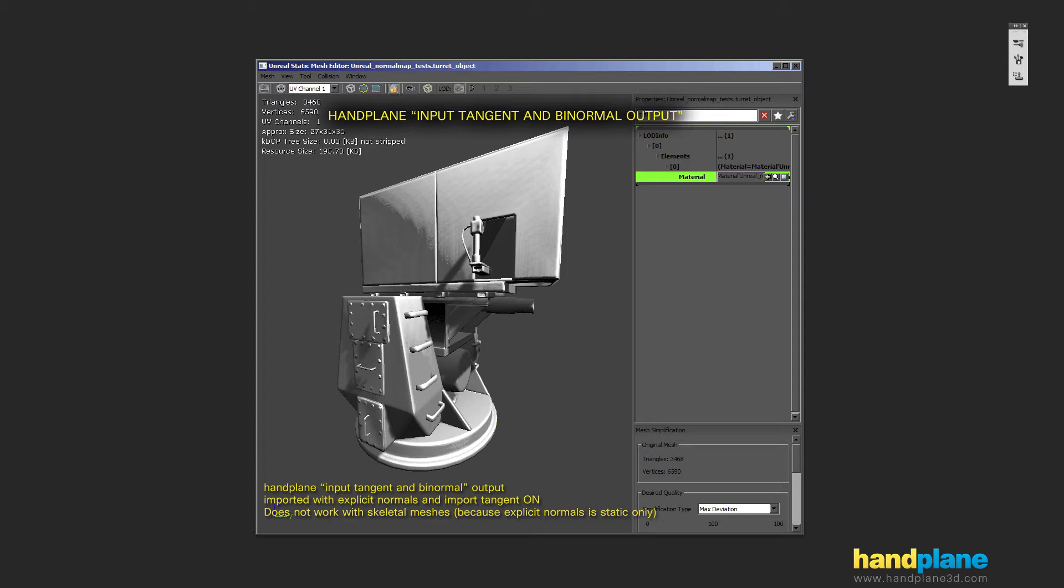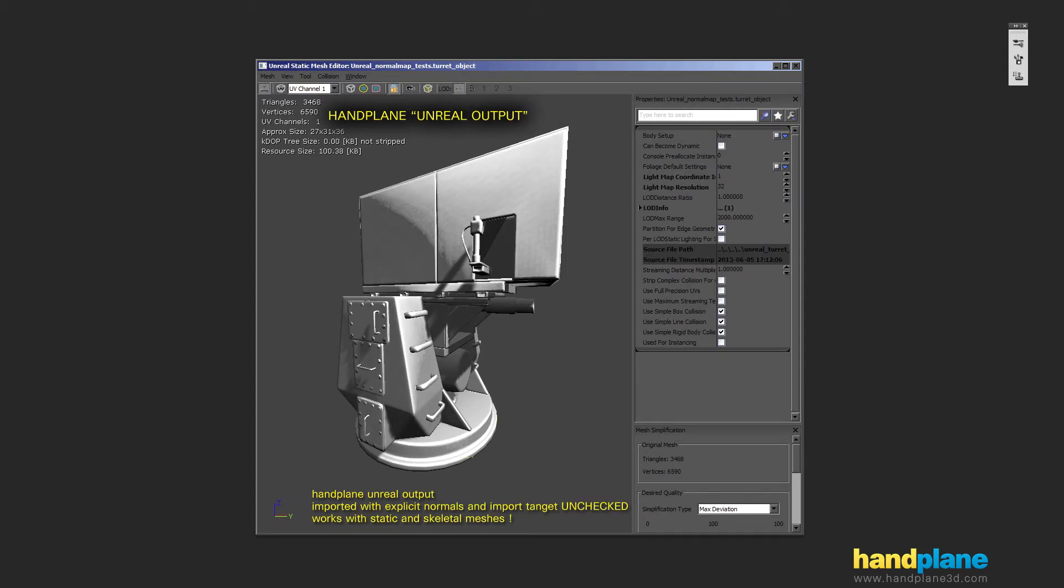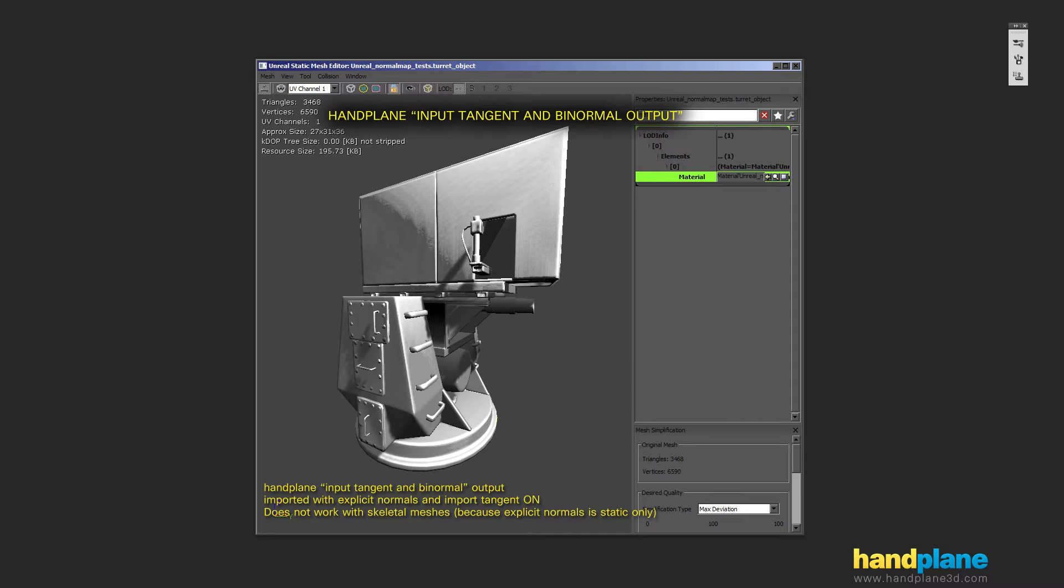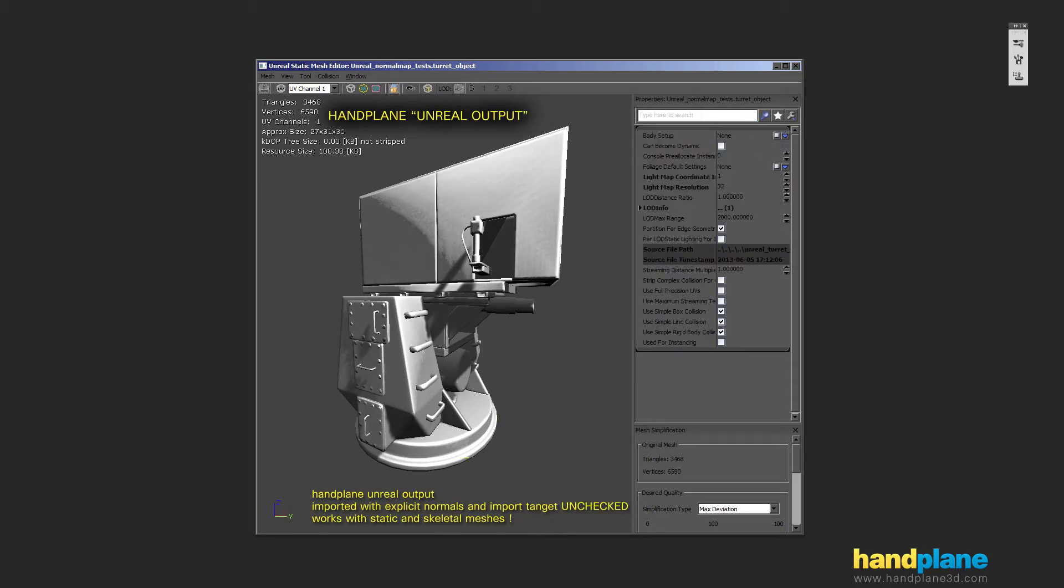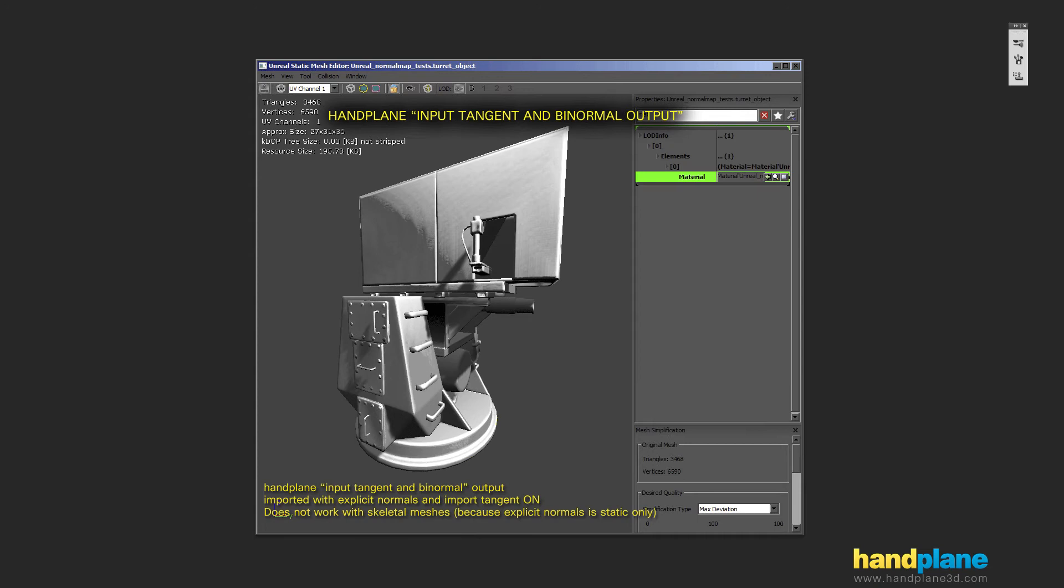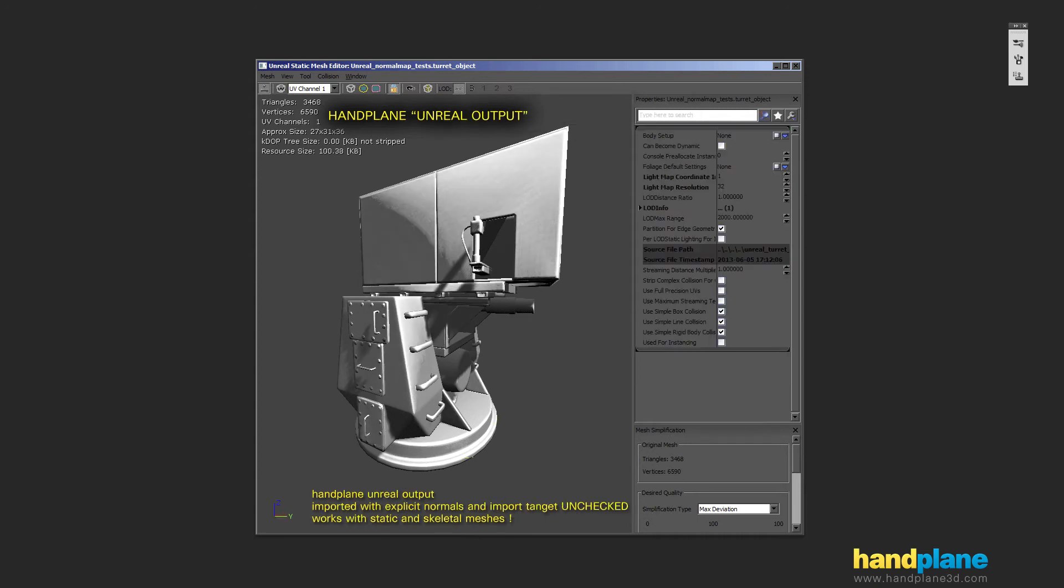And then you compare the two hand plane outputs, really similar. The hand plane native Unreal output actually looks a little bit better but it's really close.